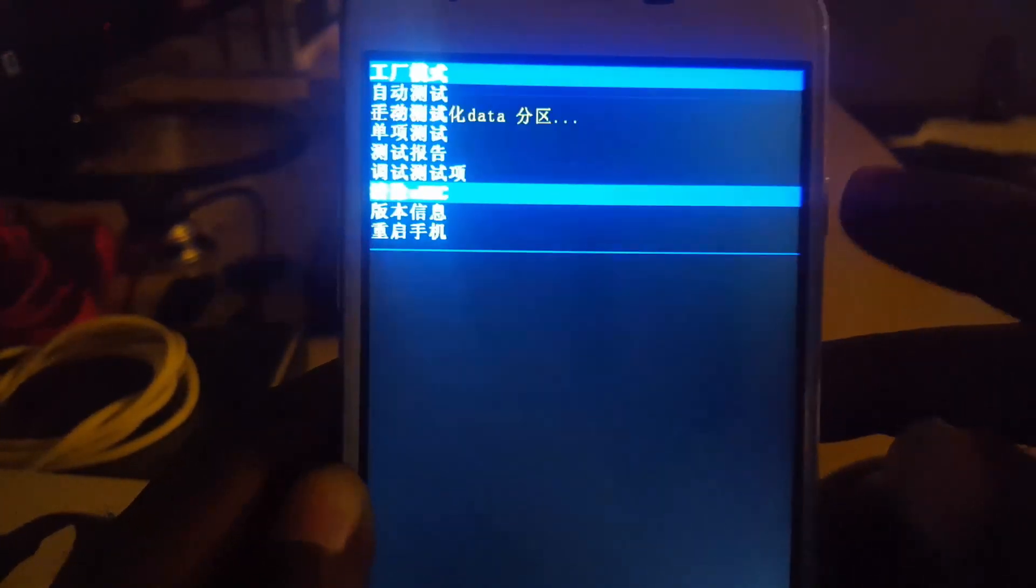So once you do that, you're going to hit power to select. Give it some time and it should run through the process. And it will restart when finished.